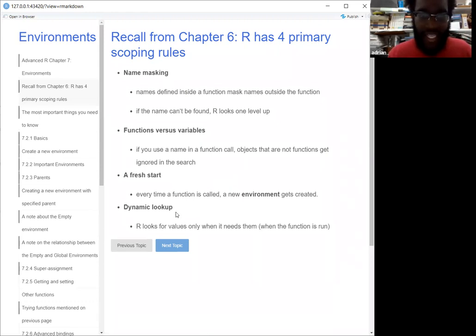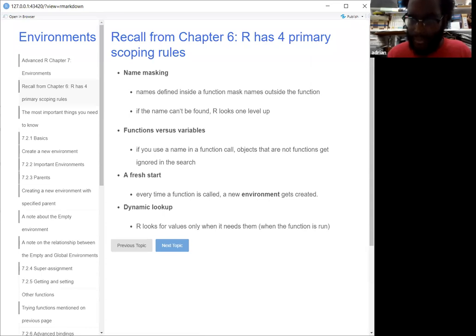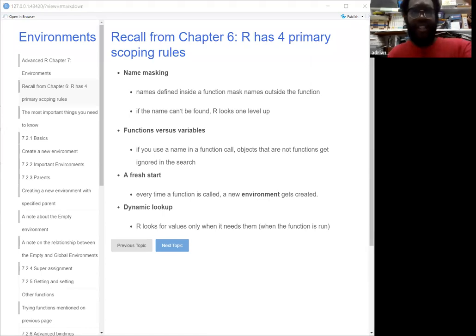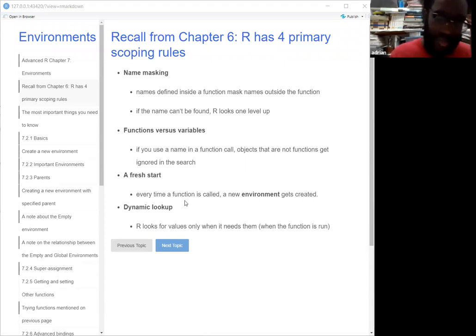Looking at dynamic lookup, R will basically look for values only when it needs them. We'll see that when we start looking at the call stack. The call stack basically just shows you how a function is being called in a stack, and the dynamic lookup will show you how R is doing that.